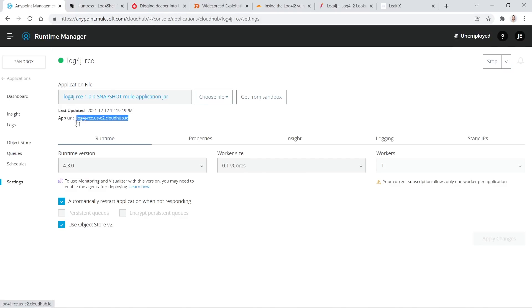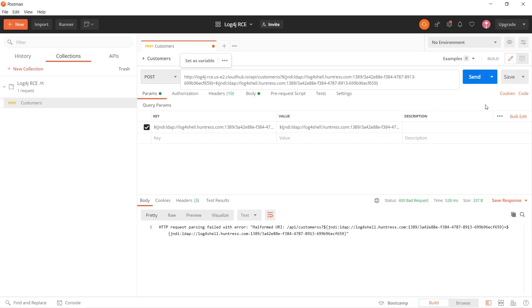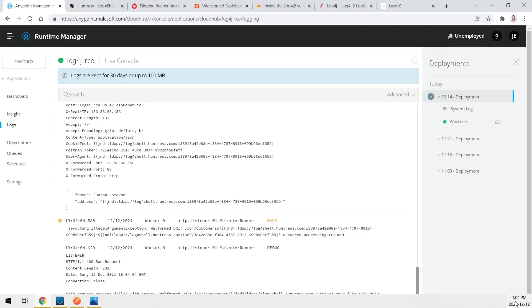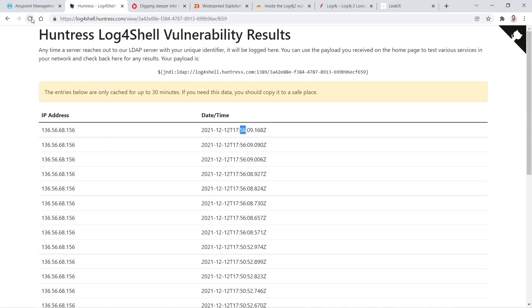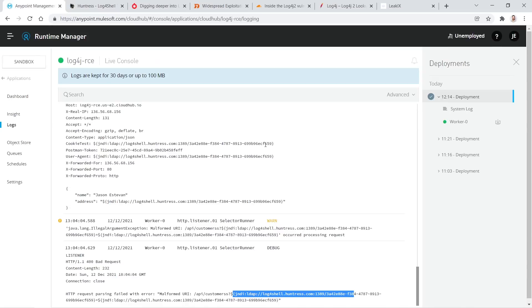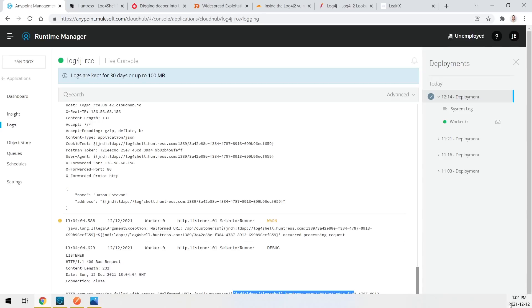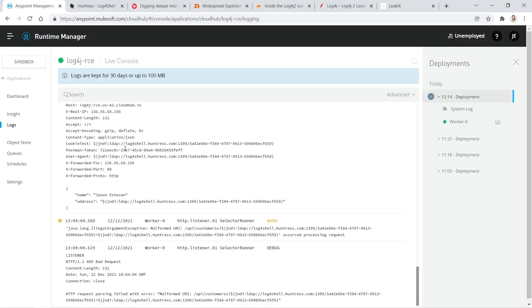When I deployed this application to CloudHub to simulate a real organization's setup and sent a straight Postman call with the JNDI lookup to Huntress, Huntress did not get an update — meaning I was no longer vulnerable. This is because MuleSoft appears to have patched this overnight for CloudHub workers. Even the recommended resolution is to turn off that triggering in log4j.